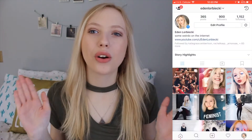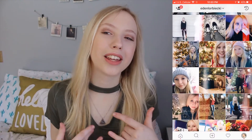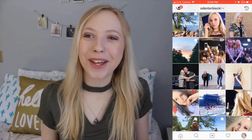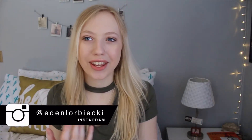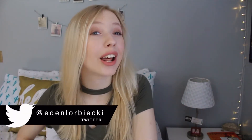Hey guys, welcome to this week's video. Today's video is going to be on how I edit my Instagram pictures. For my Instagram, I don't really even know what my theme is. I just kind of take pictures that go together and sometimes it ends up slowly changing into something else. I don't really know, but I have a certain style that I like to edit them, so I thought I would show you guys.